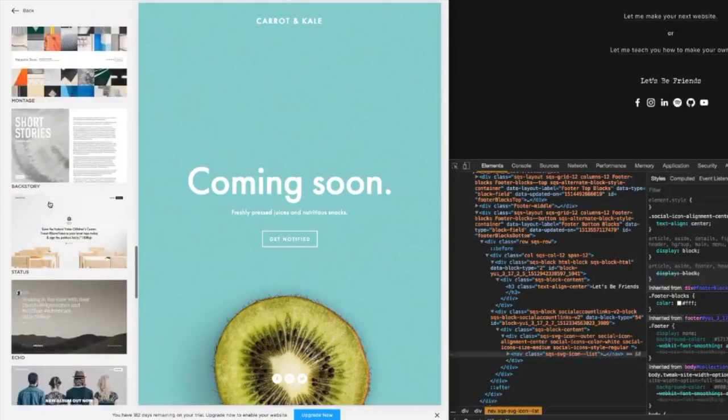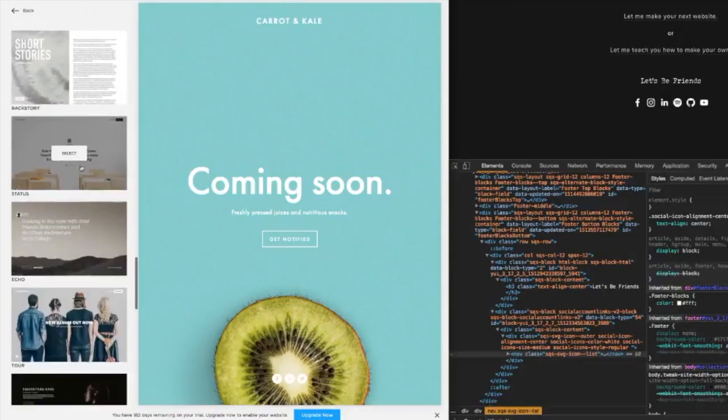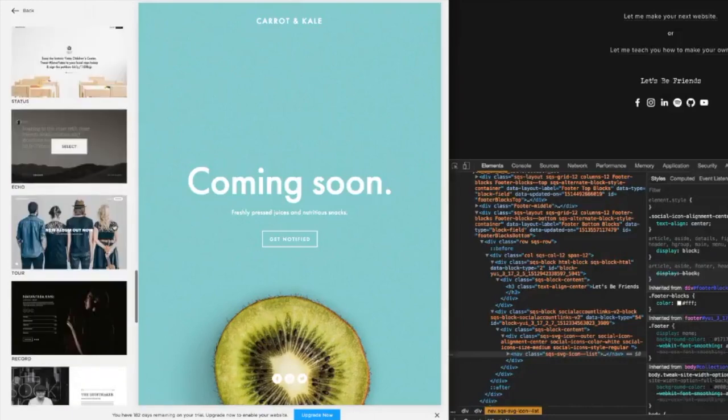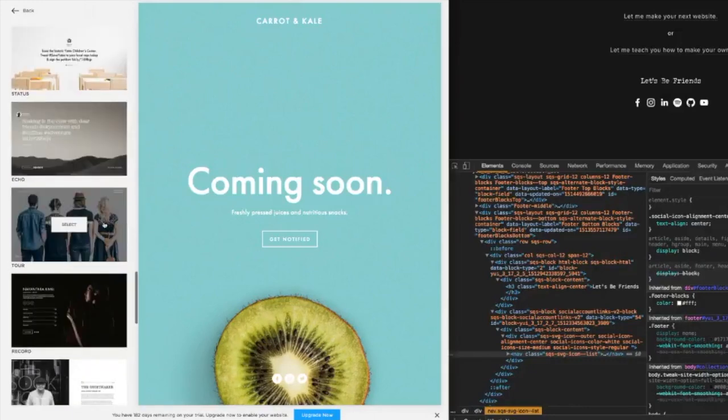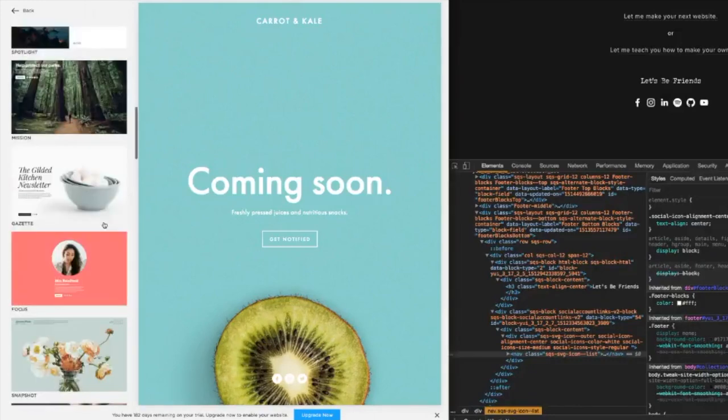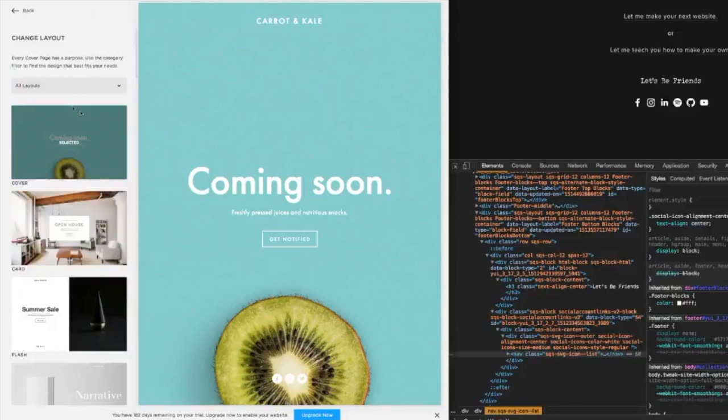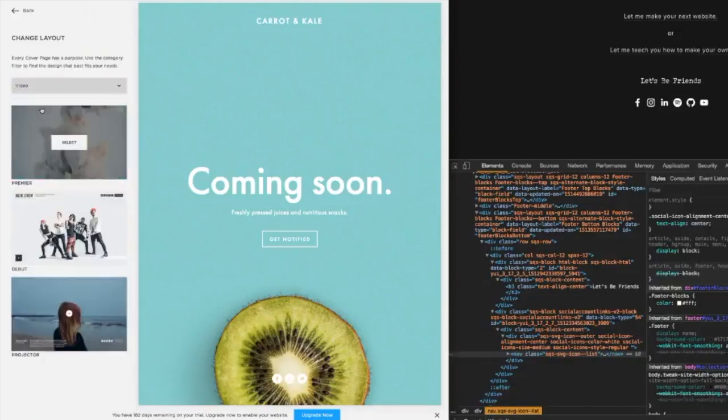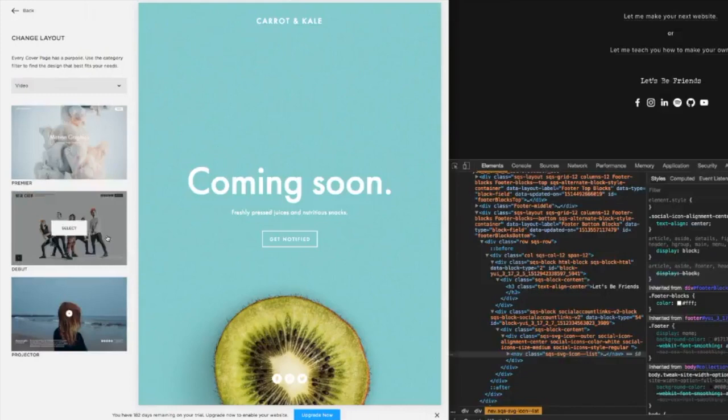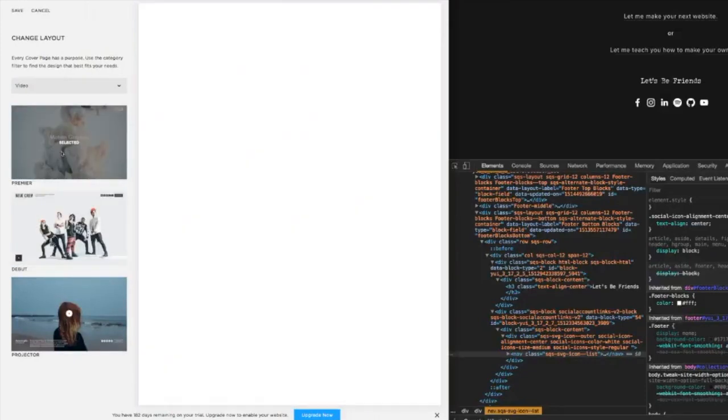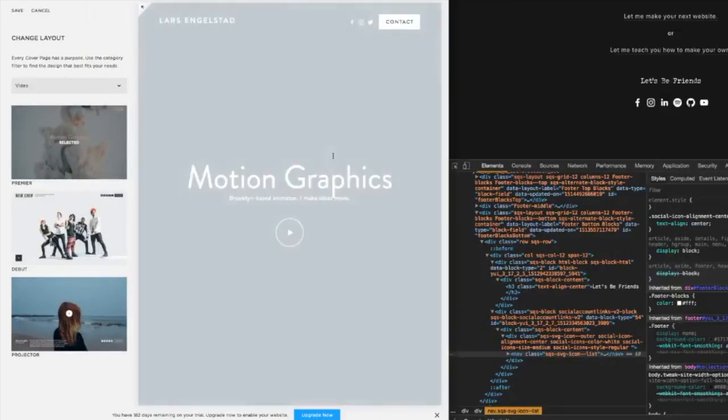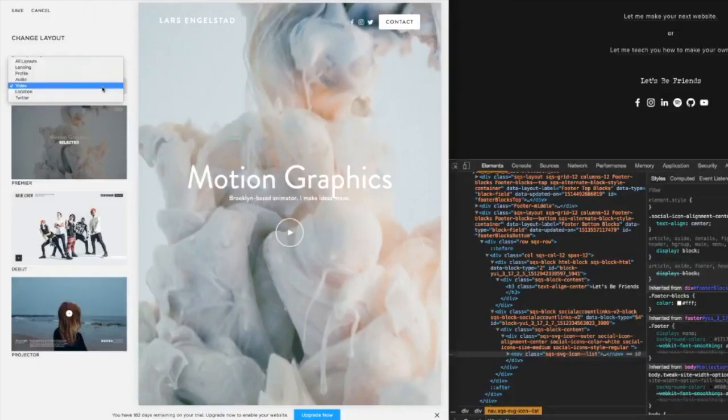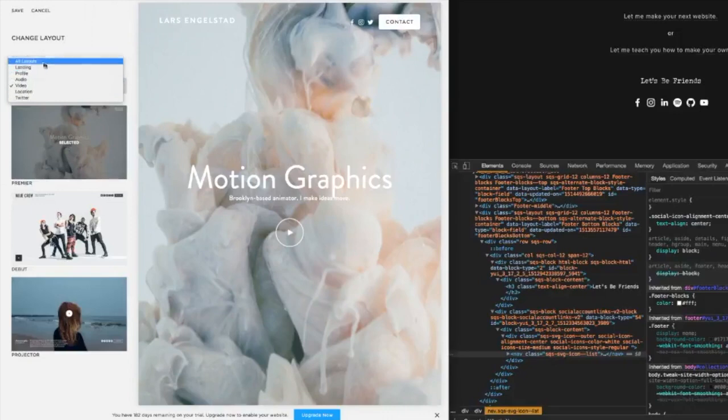This one's cool because it pulls your Twitter feed. This one's cool for bands - you can put audio on it, and again you can filter it too. You can filter from like audio or video. If you're a filmmaker, do the video one and then you have a play icon where you can play something from Vimeo or YouTube.